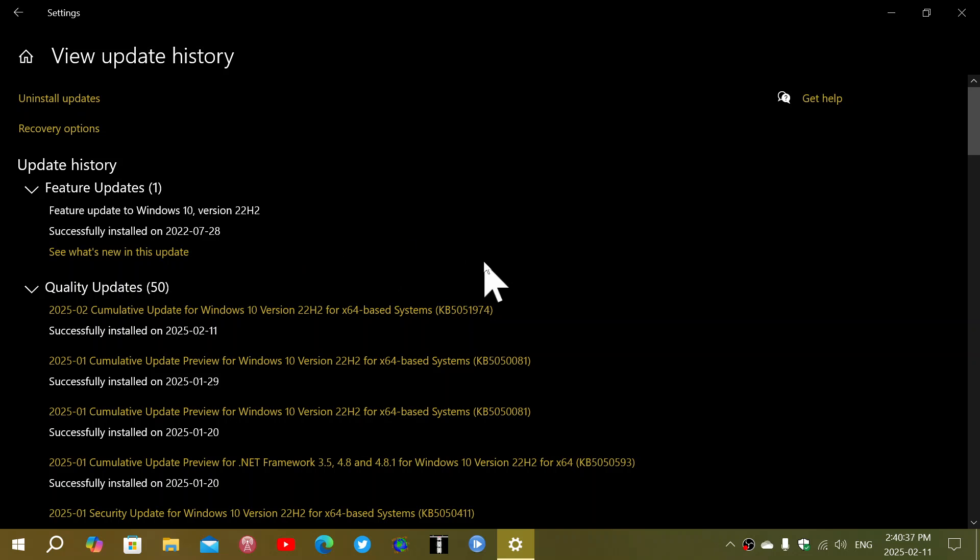It fixes 31 vulnerabilities, one of which is critical. That means it's possibly a zero-day exploit in the wild, and it is in the Windows Lightweight Directory Access Protocol with a remote code execution vulnerability there.